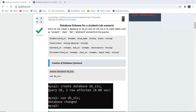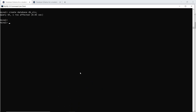Here we will create a database named dbsls and then use that particular database to make tables. For the created database, if you want to store tables or do retrieval of data, all such things are done with the help of the USE command. So the database is changed, meaning the user is currently working in this particular database only.